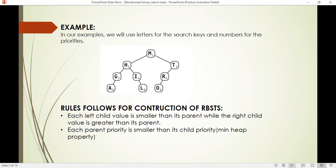Now let's see an example. In this example we use letters as the key and numbers as priorities. In the figure, the left hand side shows the letters and the right hand side shows the priorities. The left hand side letters, which are keys, are smaller than the parent key which is M, and the right hand side letters are greater than the parent key M.